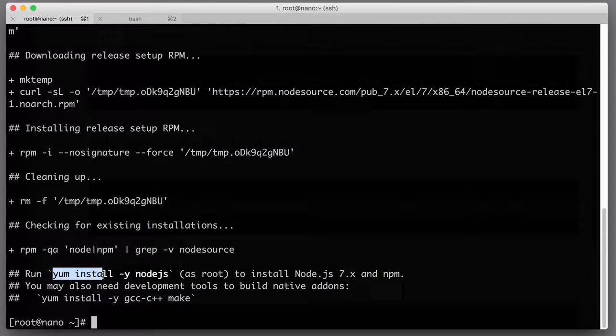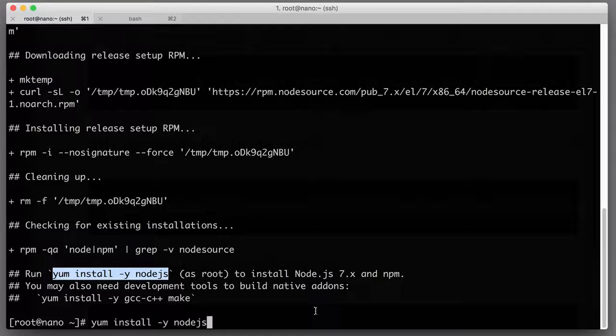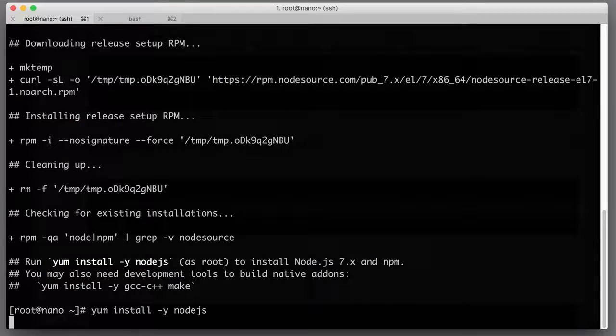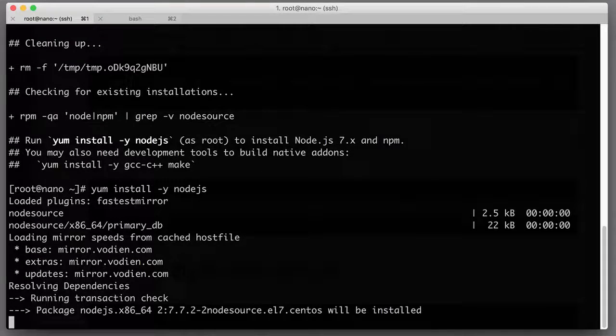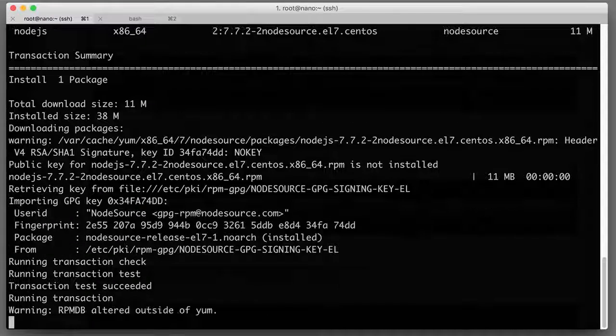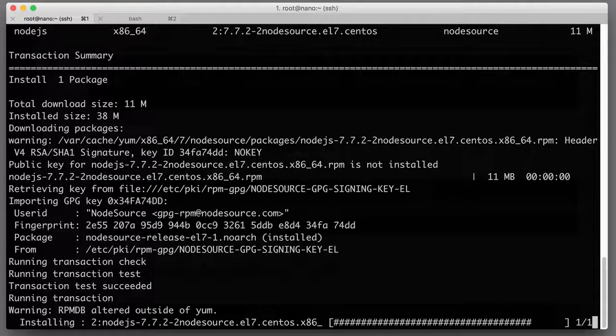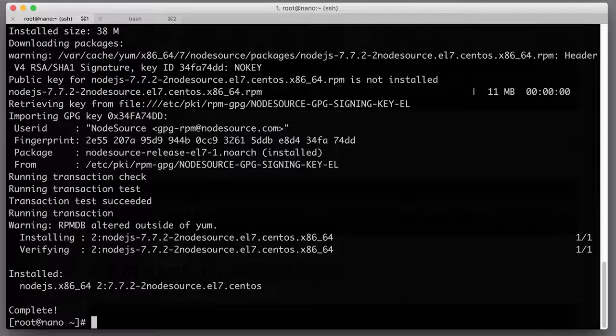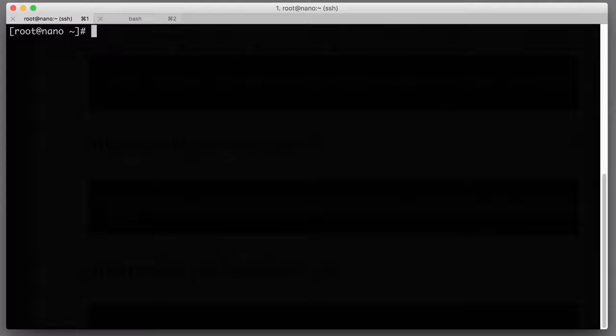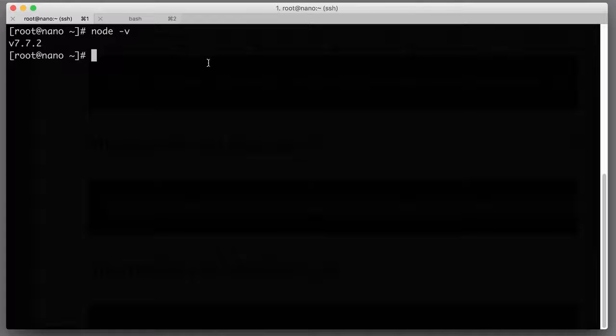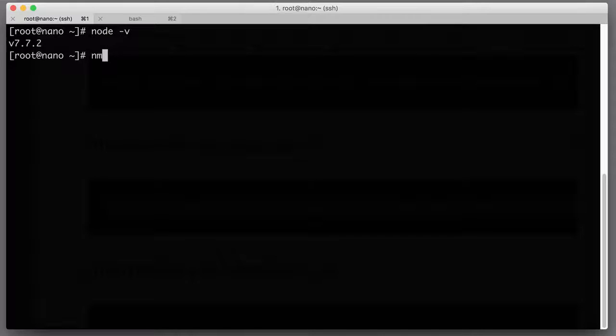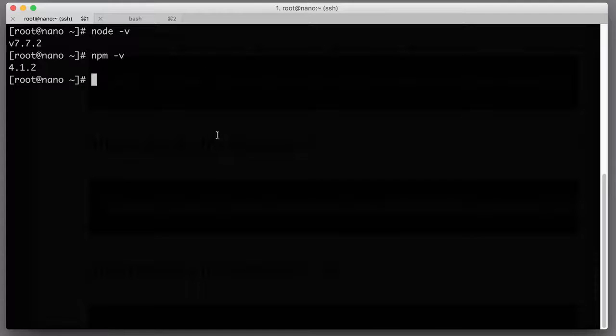To do that we're typing this command: yum install -y nodejs as root. Let's hit enter and if everything works we will have Node.js in no time. Now it looks like Node.js is installed. Let's check: node -v will give us the version 7.7.2, and npm -v will give us the npm version.